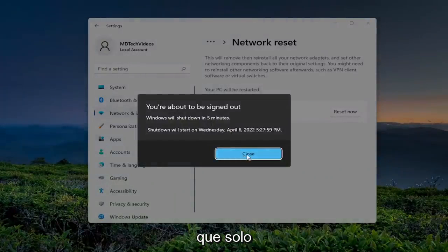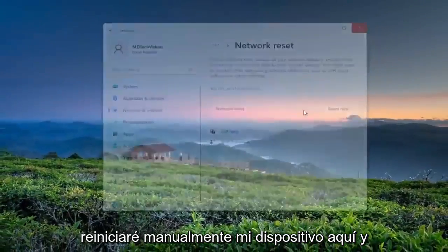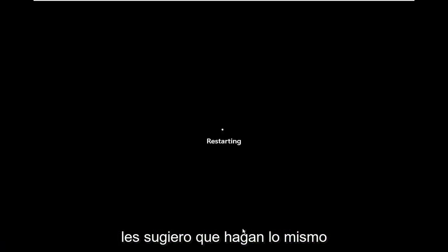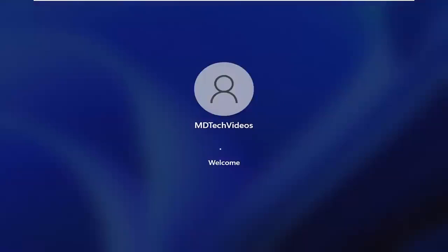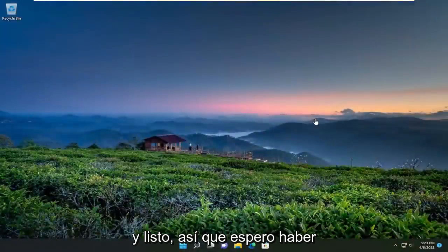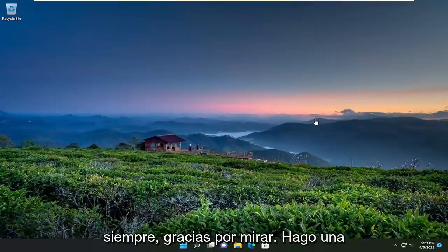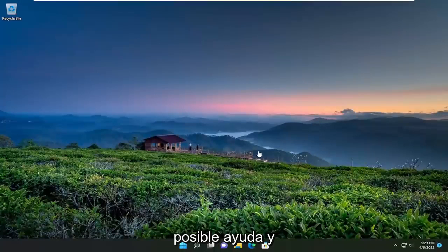You'll be signed out within five minutes, so I'd suggest manually restarting your device. Hopefully I was able to resolve your problem. Thank you for watching — I do hope I was able to help you out, and I look forward to catching you all in the next tutorial. Goodbye.